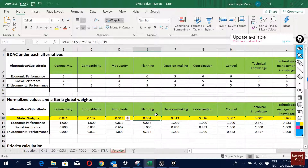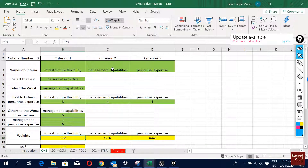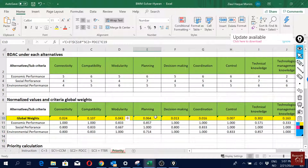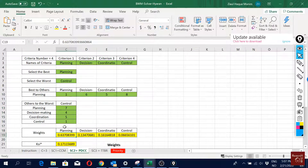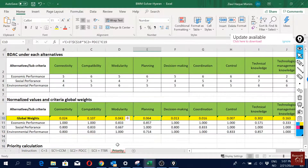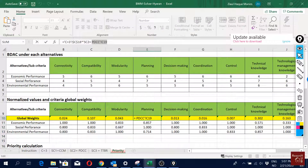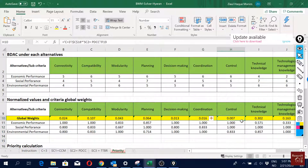For the sub-criteria under managerial capabilities, all four of them are multiplied with the corresponding criterion weight from cell C18 on that sheet. All four sub-criteria are handled the same way — each is multiplied by the single managerial capabilities weight value.